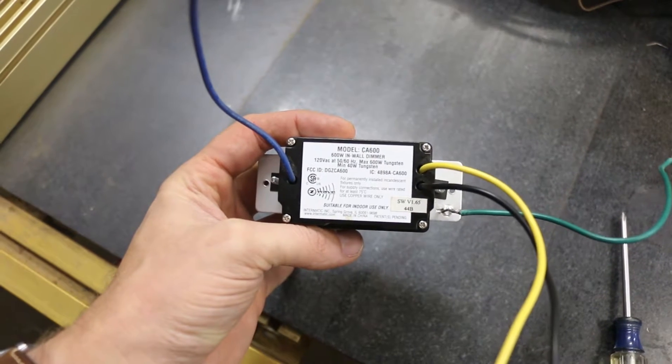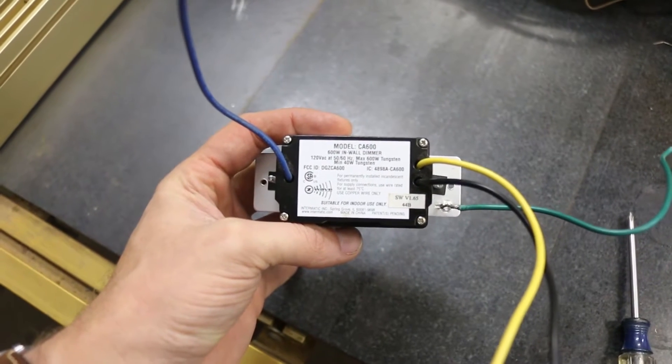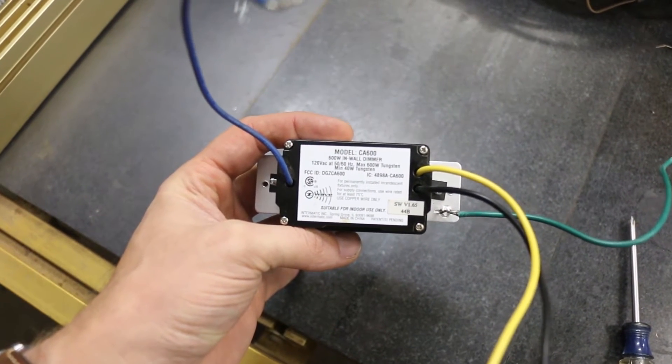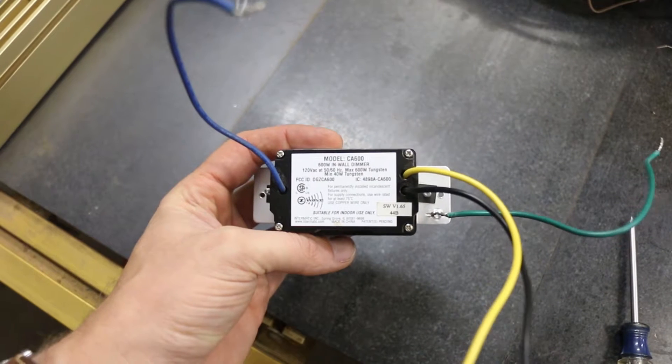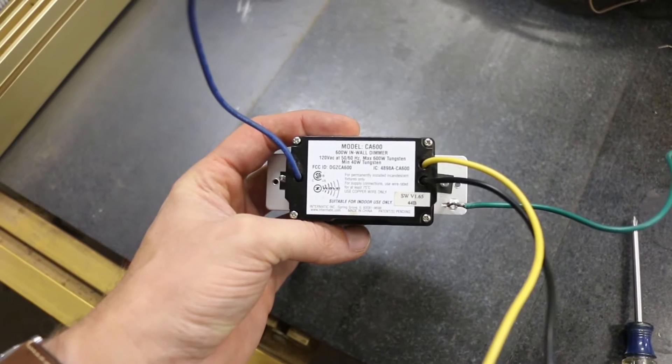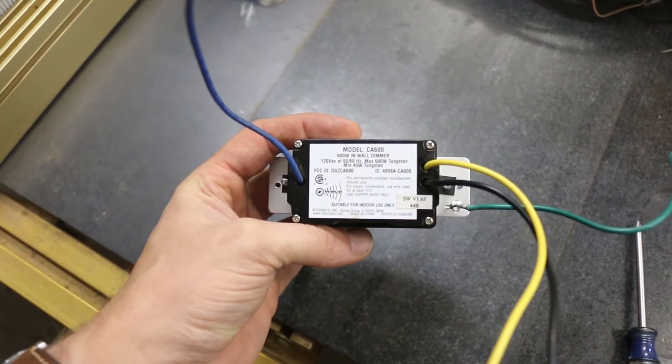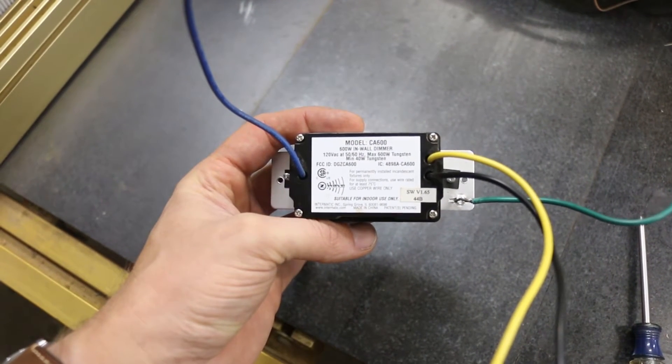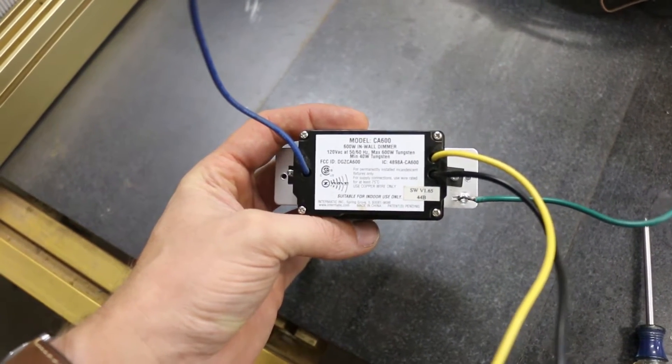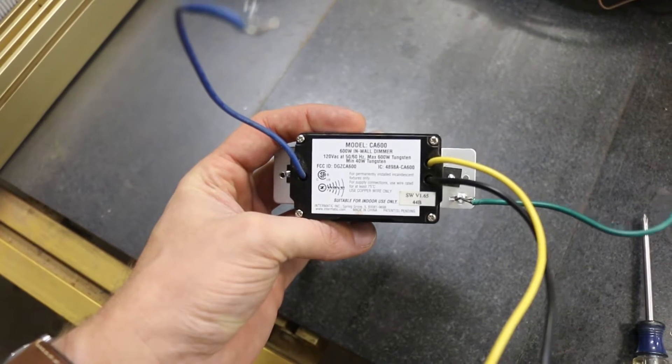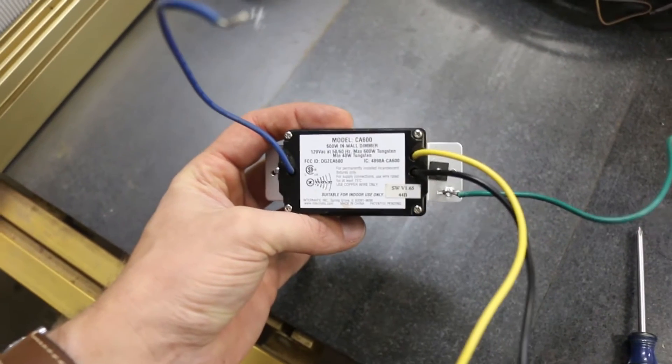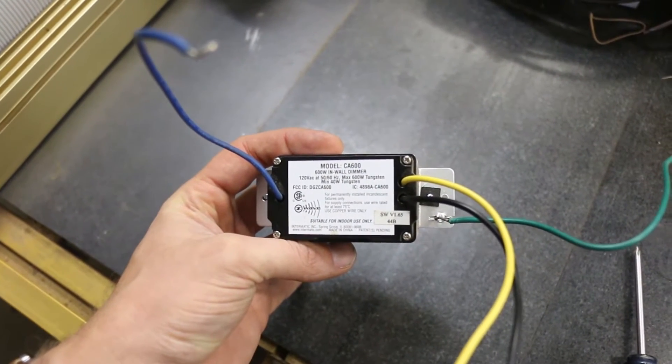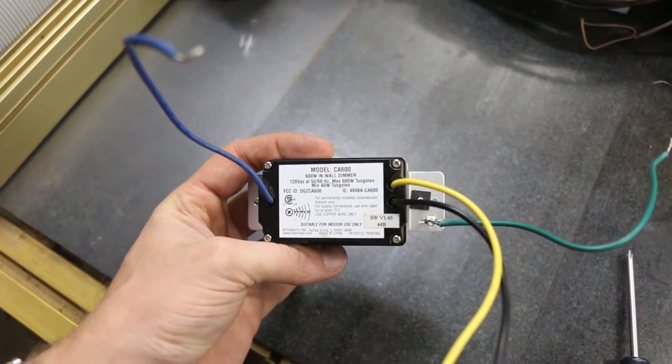So today's hopefully quick little project. I've got a bunch of these Z-Wave switches. This is an Intermatic CA600. This is a dimmer one.